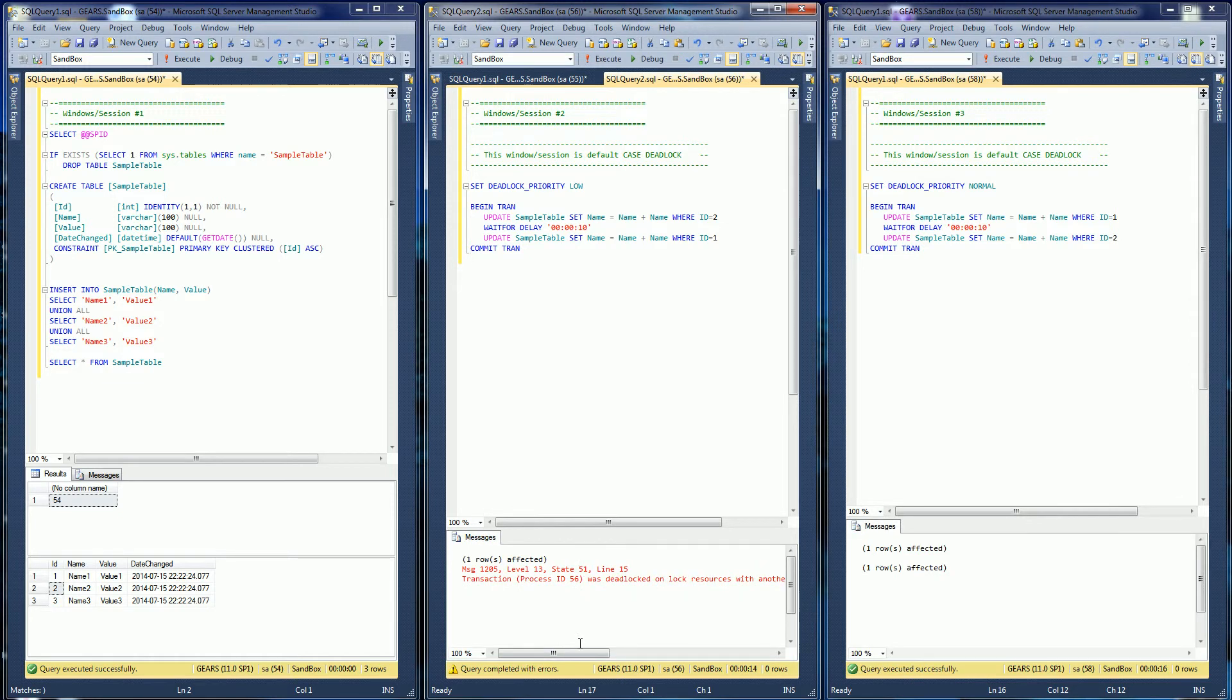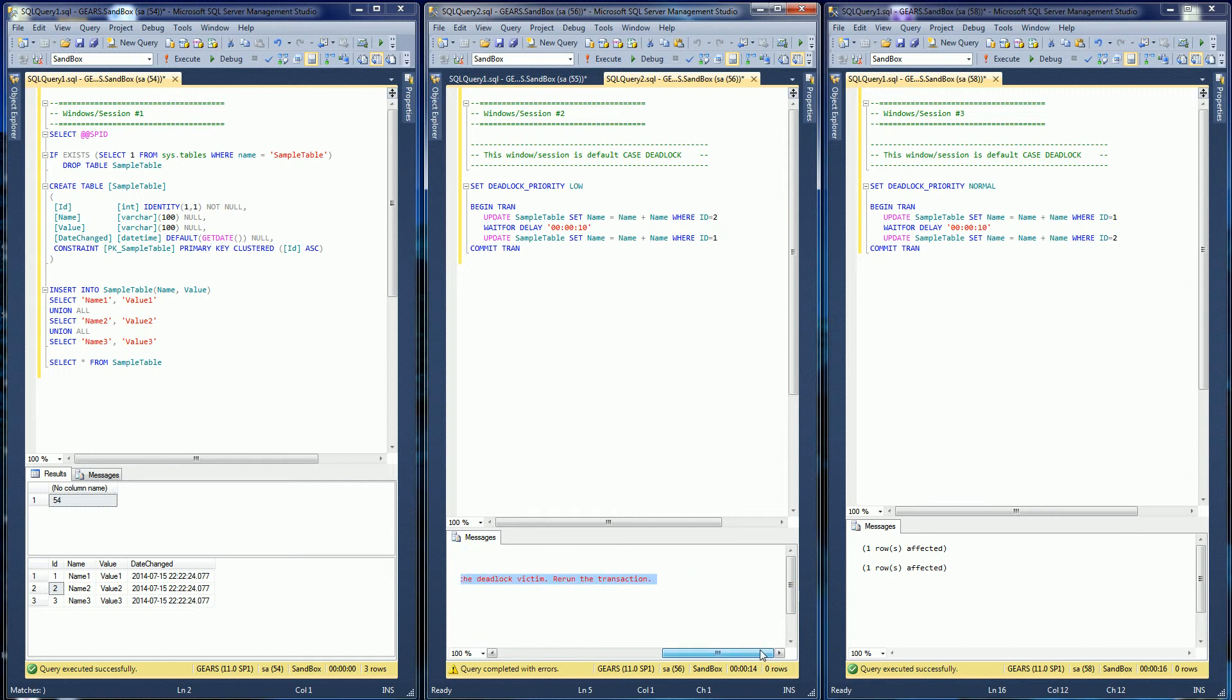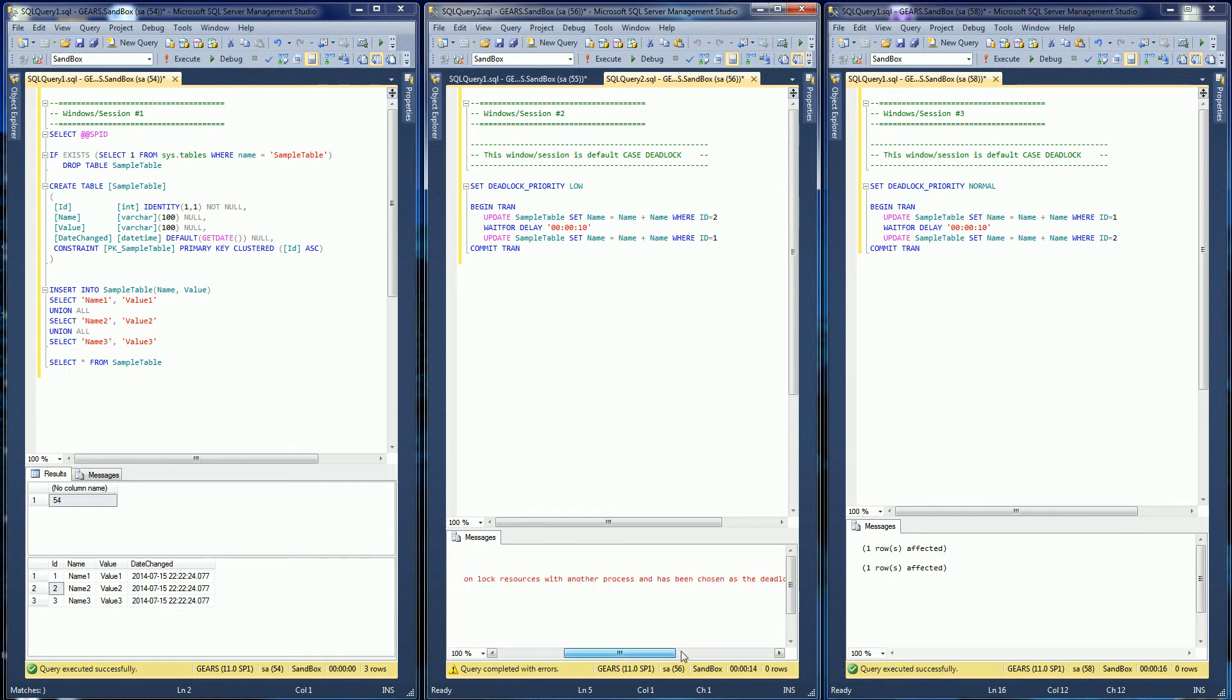So you'll see that this is the deadlock victim. So it says right there that's the deadlock victim.